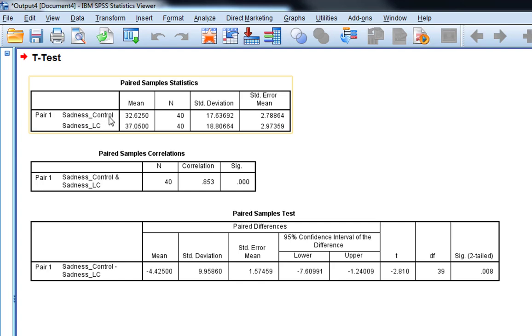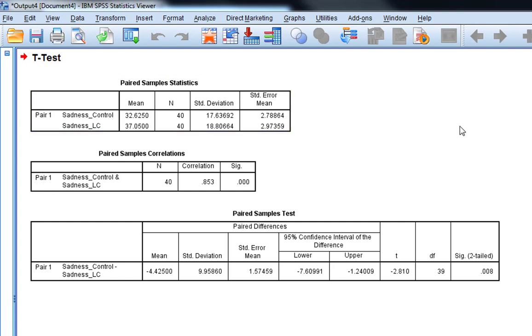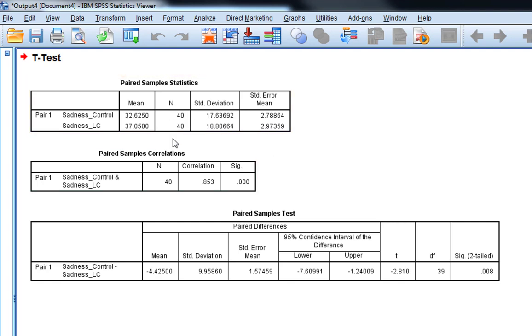Sadness control versus sadness Leonard Cohen, and then we've got a mean, N, simply the number of participants, and there's 40. There's obviously 40 in both because everyone's contributing a score to each condition. Standard deviation.